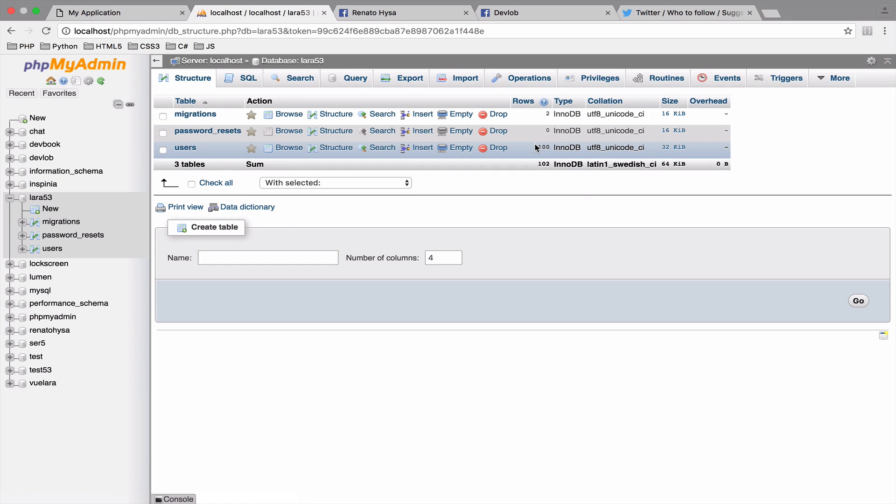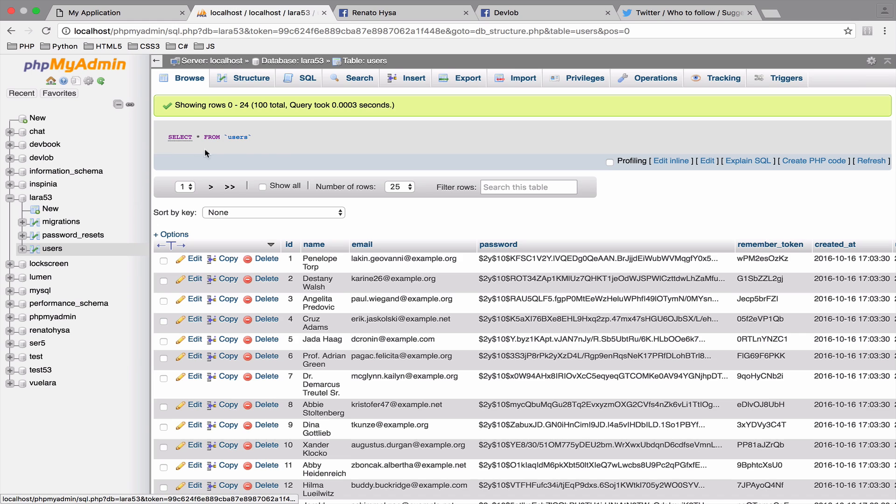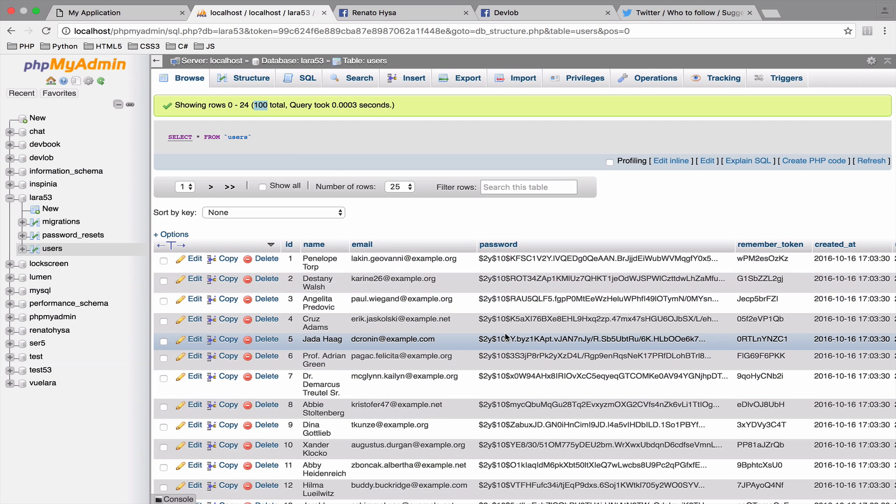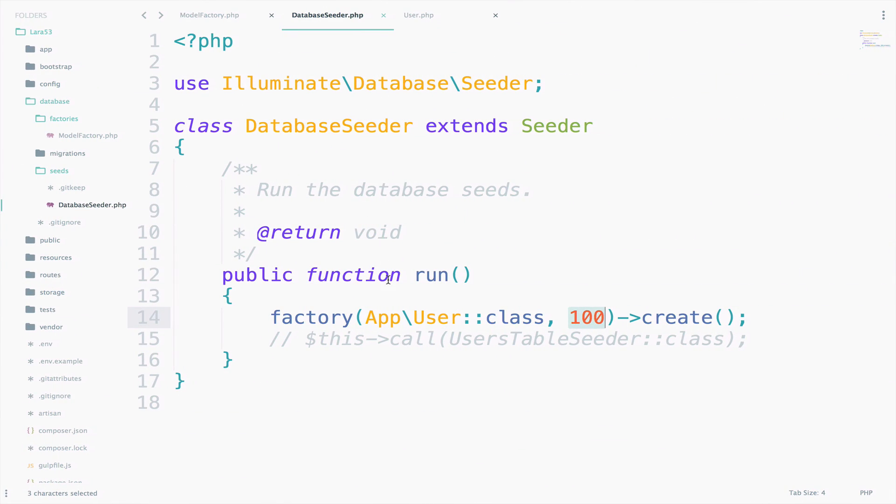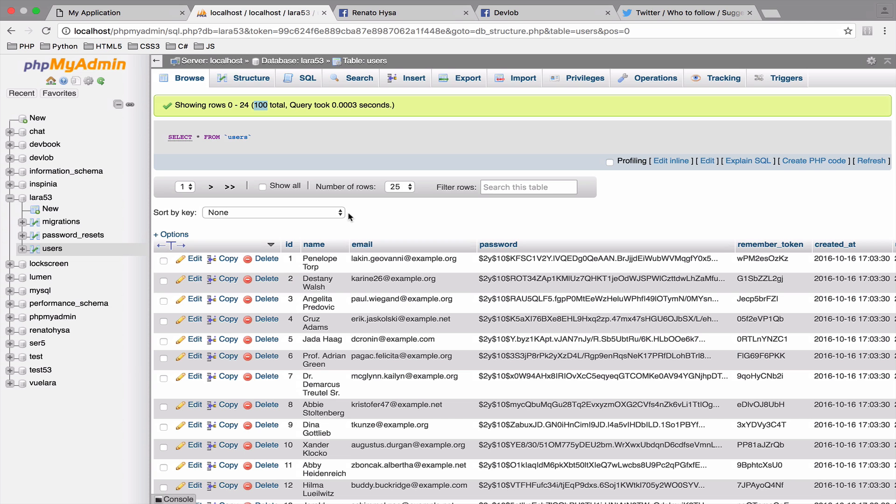As you can see now it says 100. And if I go here, we have exactly 100 users. So this command will go into the database seeder and will run whatever is inside the run function. In our case, we have specified to call the user factory and create 100 users.